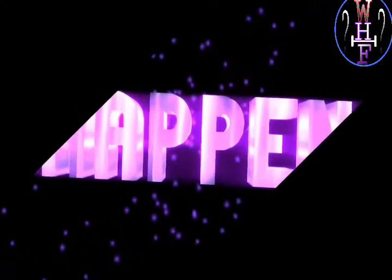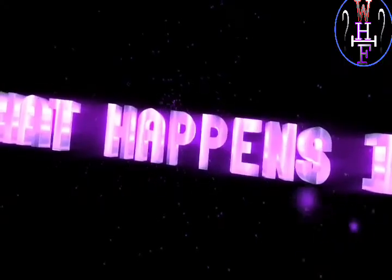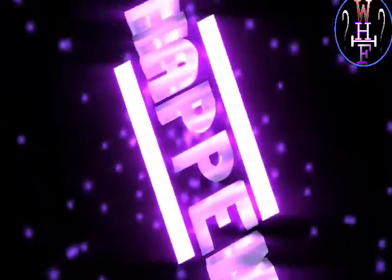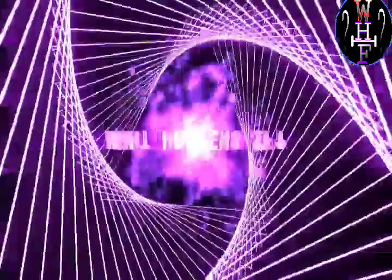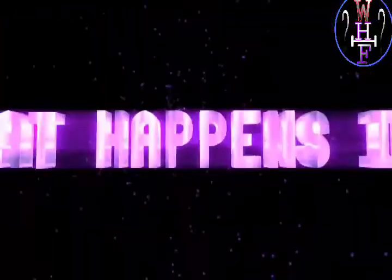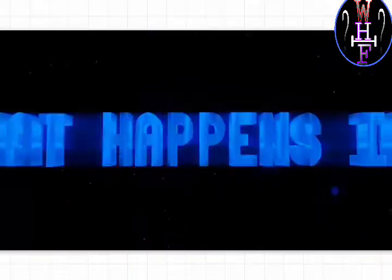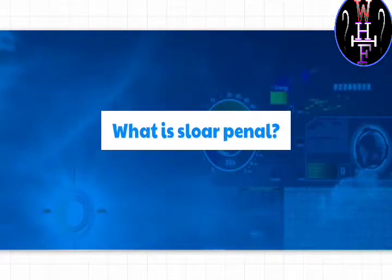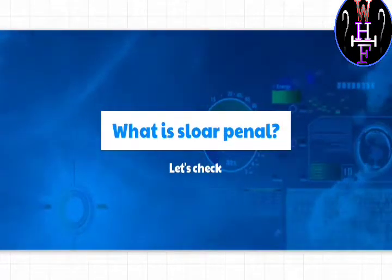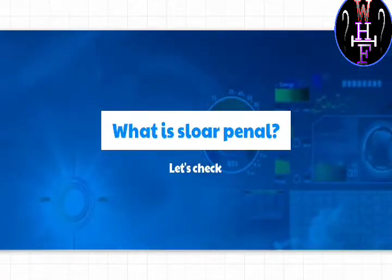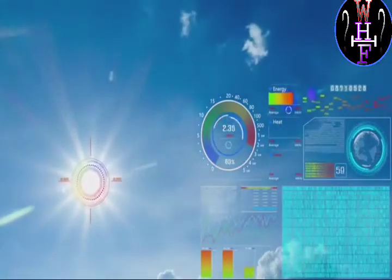So firstly we're going to discuss what is a solar panel. Friends, a solar panel is a panel that is designed to absorb the rays from the sun and convert it into electricity.